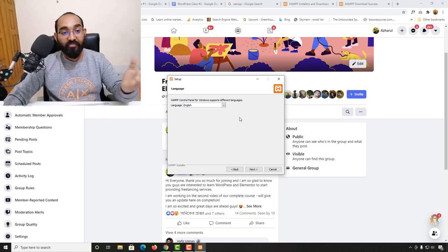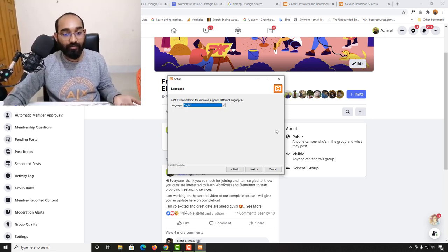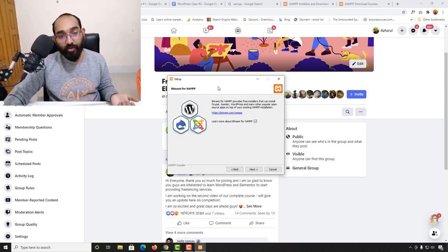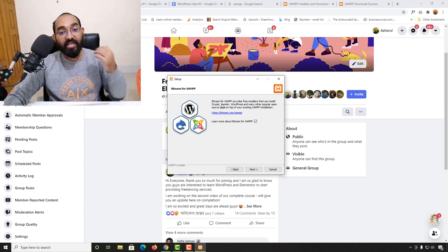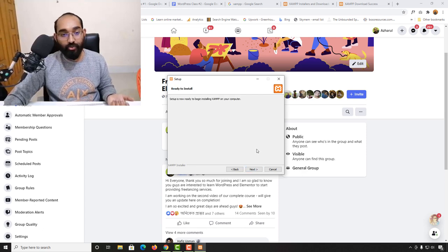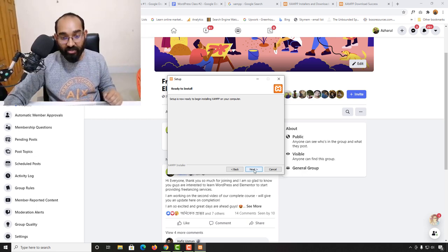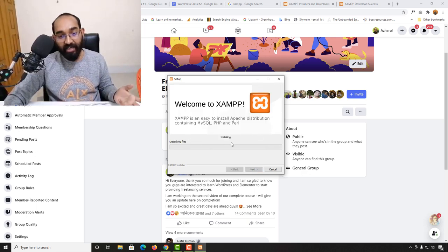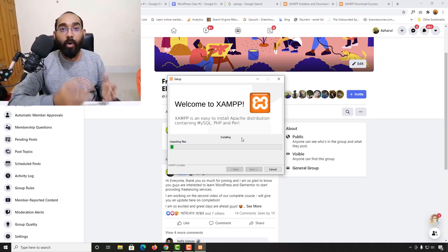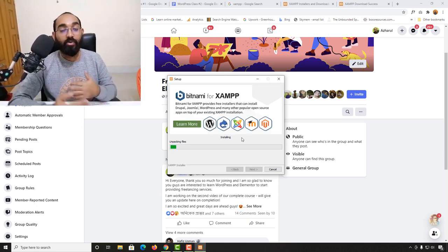You'll find the language option — I'll go with English. Click Next. They suggest Bitnami for XAMPP, but we don't need it, so let me uncheck that. Click Next. Setup is now ready to begin installing XAMPP on your computer. Let's click Next and the installation will start. It will take around one to two minutes.